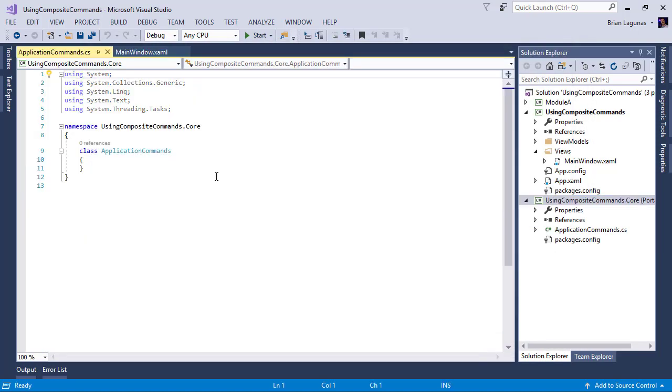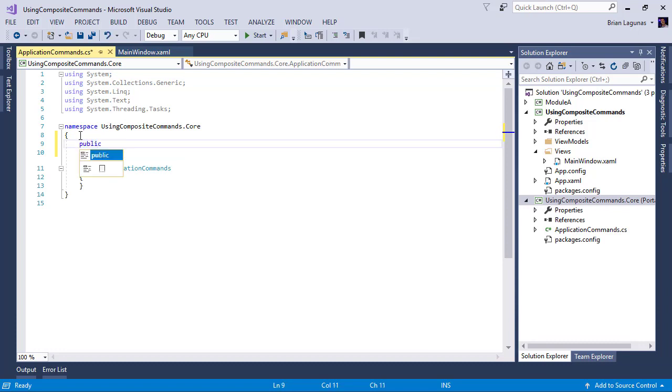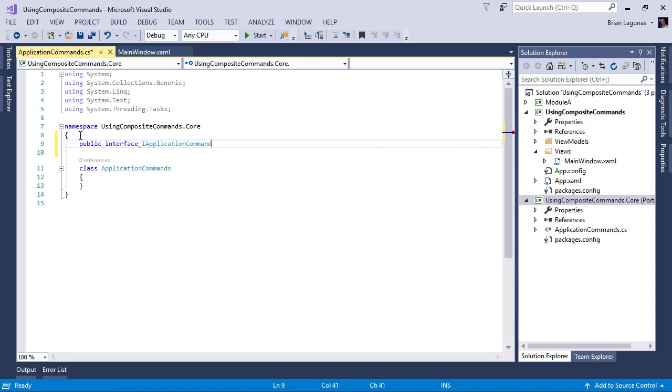I'm going to call it application commands. Now, the first thing I'm going to do is I'm going to create a new interface called IApplicationCommands.